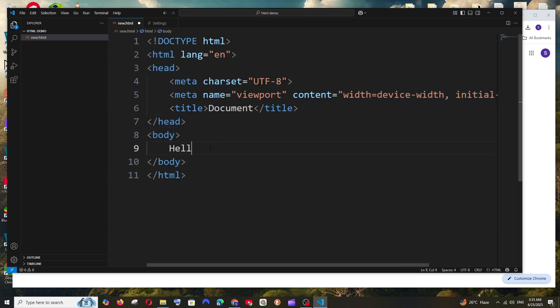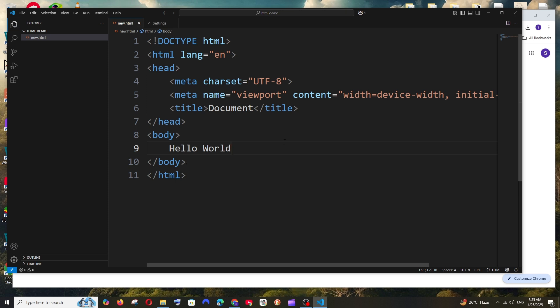So I'll just go with some content in the body tag and save it. So there is a simpler way how you can run this.